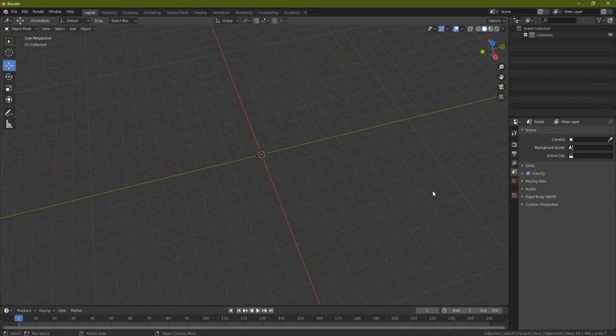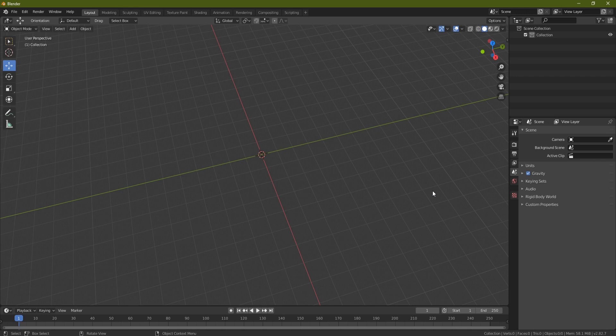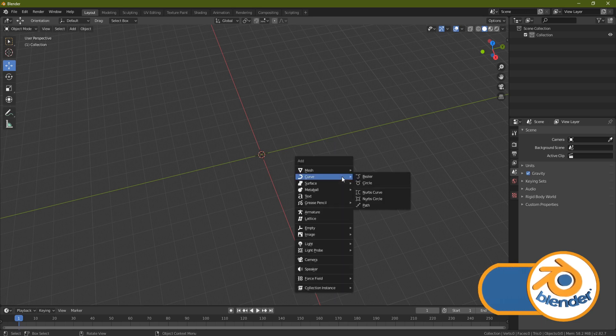Hello everyone, it's Neil here at 3D Tudor back today with another tutorial. In this one we're going to be making a rope, so with that said let's get started. First thing you want to do is